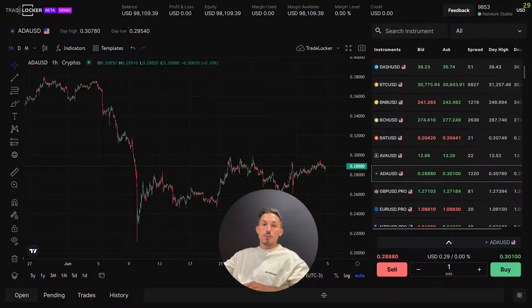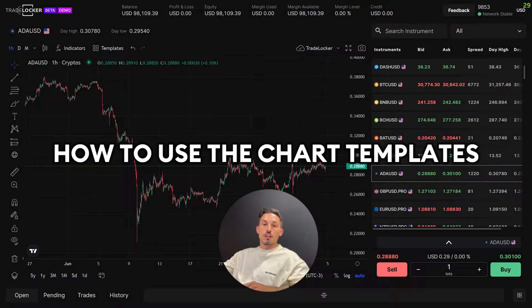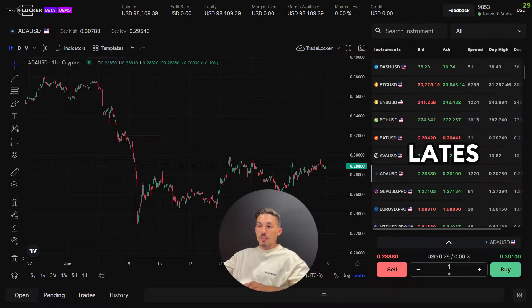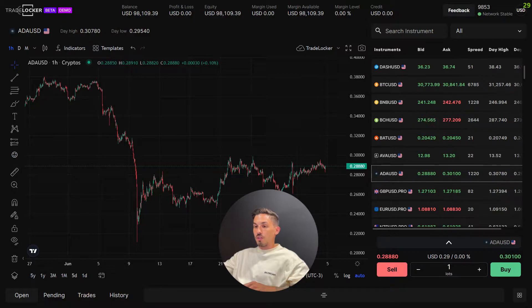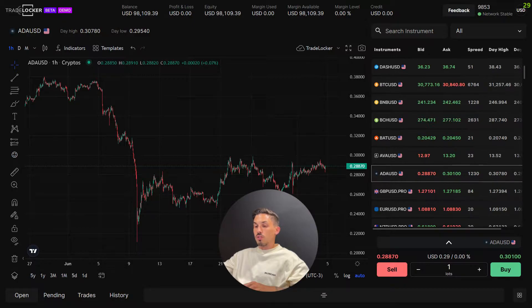Welcome. In today's video we'll be covering chart templates on TradeLocker. Chart templates allow you to save and apply predefined chart configurations, saving you time and effort in setting up your preferred chart layout. Follow these steps to use the chart templates.